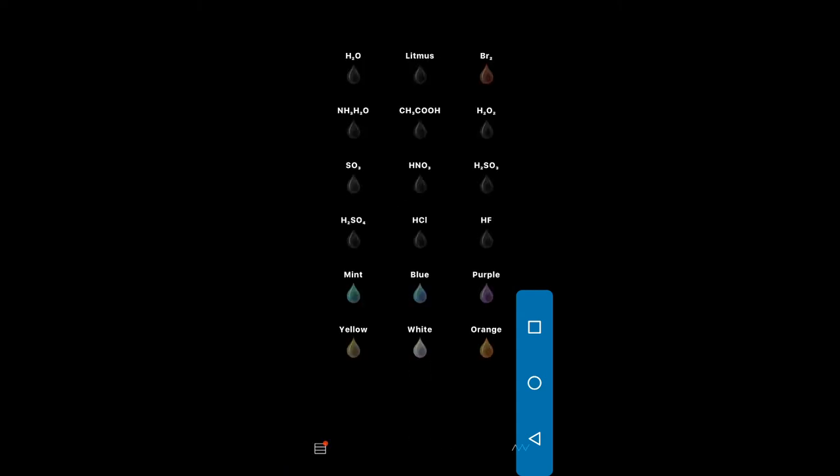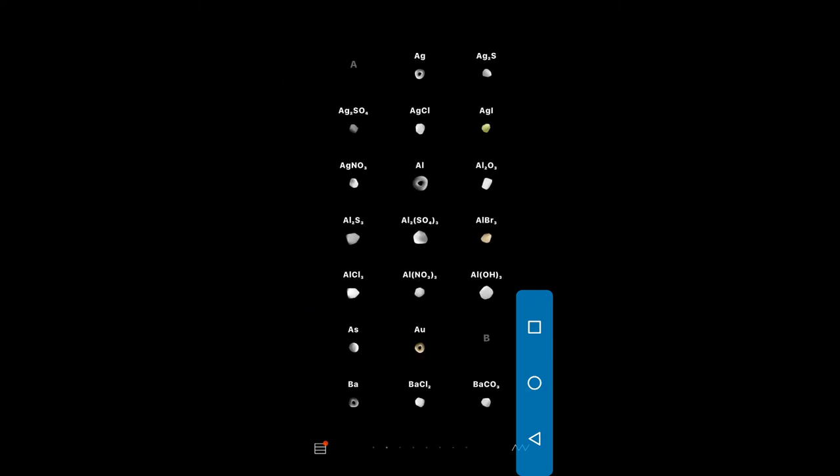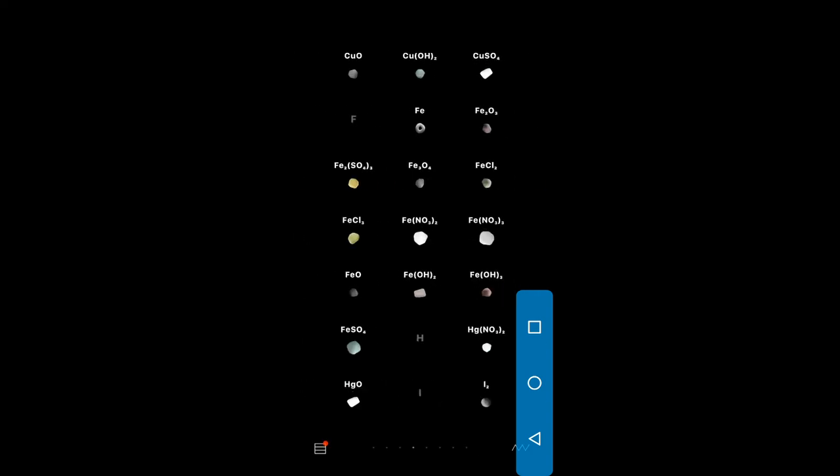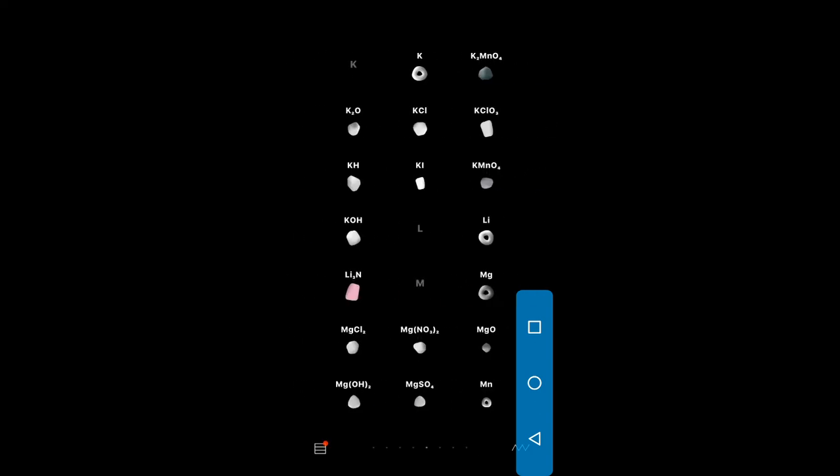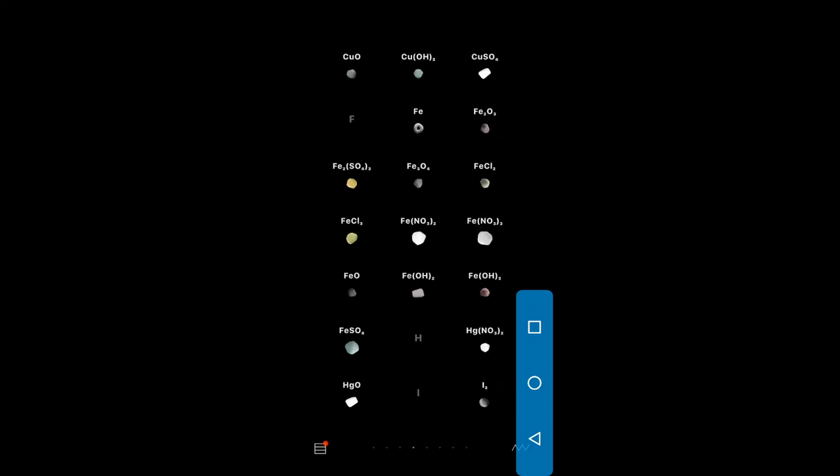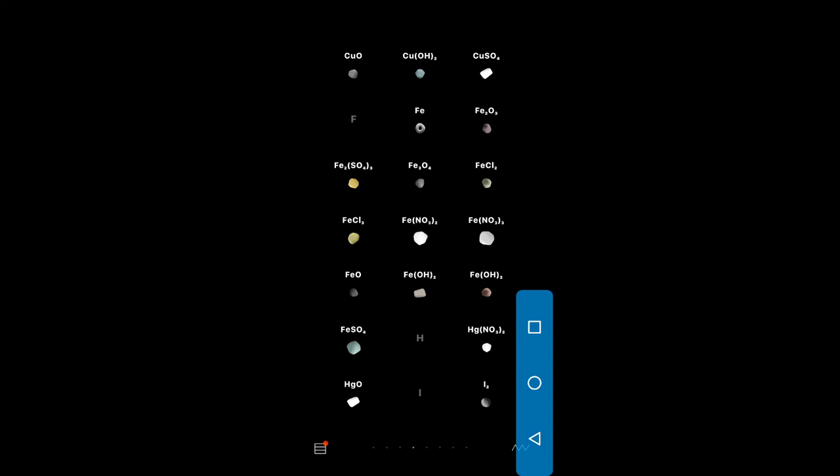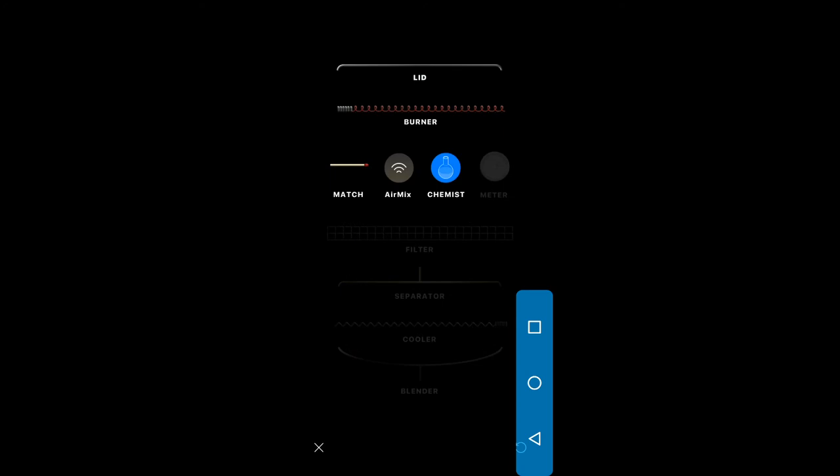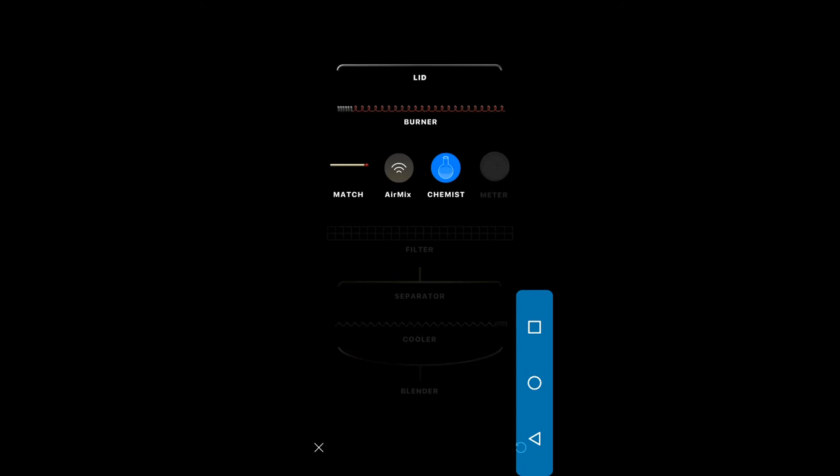As you can see, there are many elements and compounds from which you can choose. It's a beaker as you can see. It comes with a lid, a burner, a match is there too, and some other cool stuff.